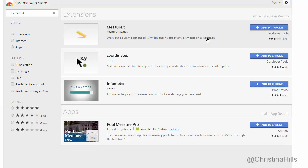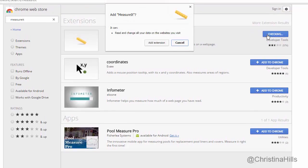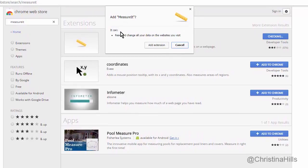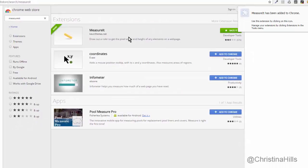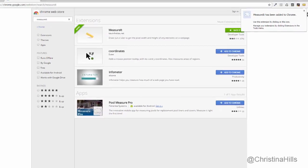I want to pause and note that these techniques I'm teaching you will work for other browsers. In this instance I'm using Chrome, but the process is very similar for Safari, Firefox, or whatever browser you use. I'm going to click Add to Chrome — it asks if I want to add it, I click Add Extension, and now it has been added to Chrome.